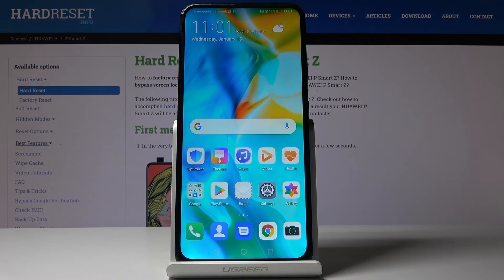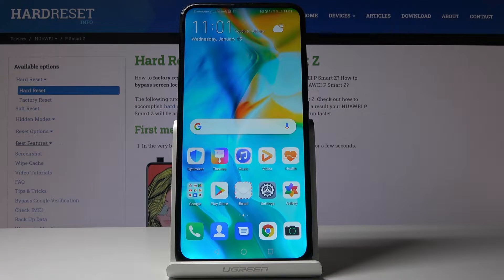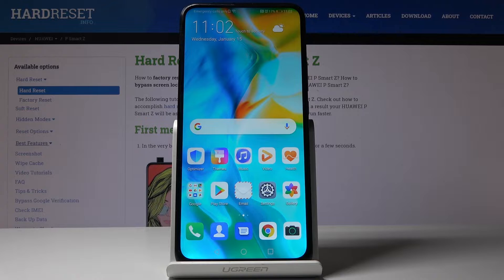Here I've got Huawei P Smart Z and let me show you how to add and remove Google account on the following device.